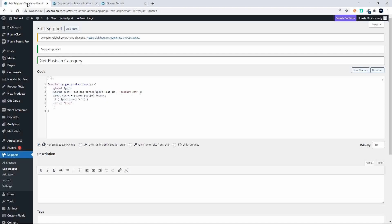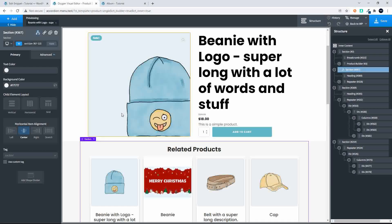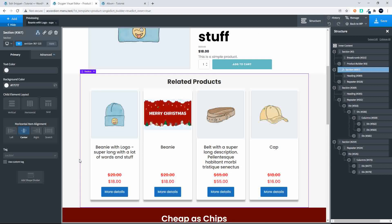If I head over to the condition, you'll see what we've done: we get the terms from the current post that we're looking at — we're getting the terms from the post, looking for the category ID. This will return an array of items. We know there's only one, so we say the post count is equal to the terms post — the very first item in the array — and we're looking for the count. And if that post count is greater than one, then return true. And if that returns true, then it will show the related products; otherwise they'll be hidden.